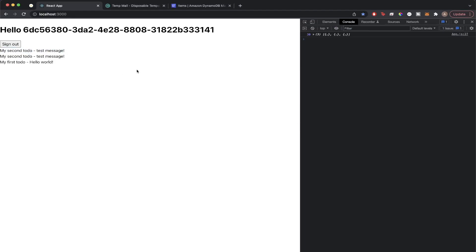This is the end of the tutorial. I showed you how to connect a GraphQL API to your AWS Amplify project, as well as how to create items and list items from your DynamoDB table. If you run into any issues, please feel free to leave a comment and I'll do my best to get back to you. Hopefully you found this video helpful — if you did, please like the video and don't forget to subscribe for more content.